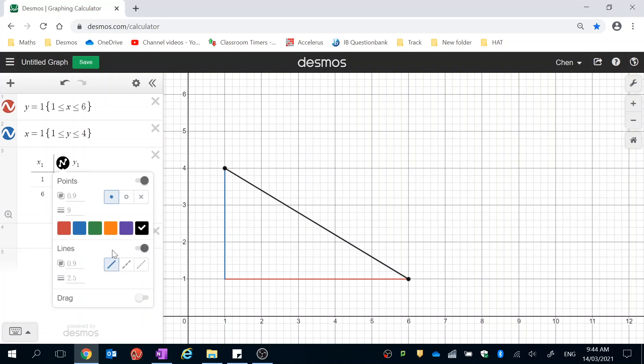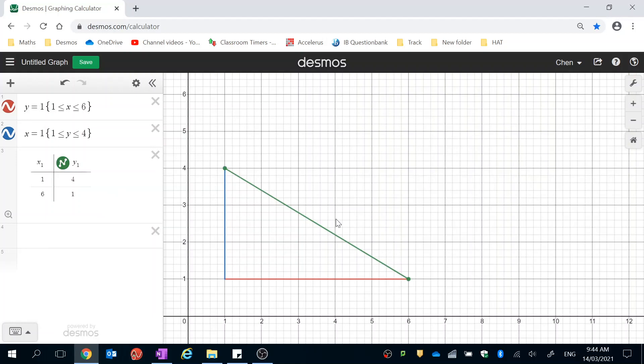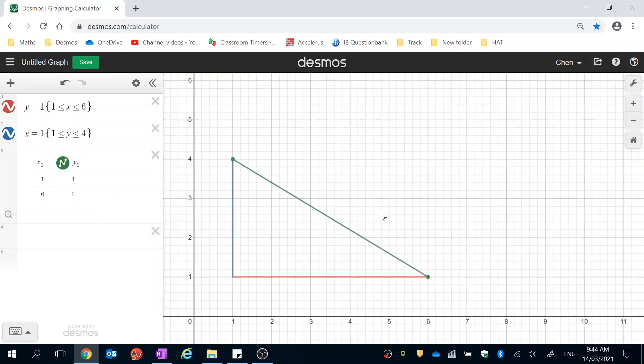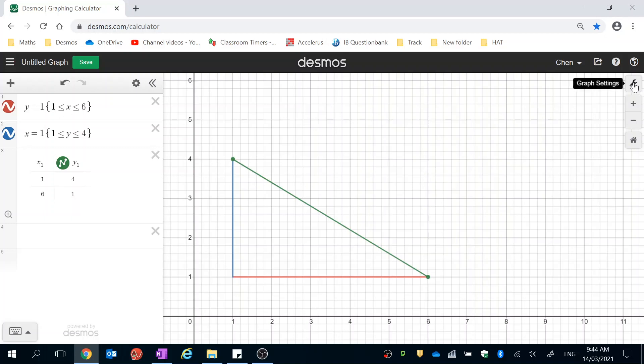Let's change the color as well. Great. Alright. Very simple, very straightforward.